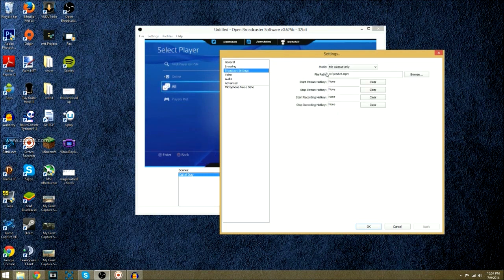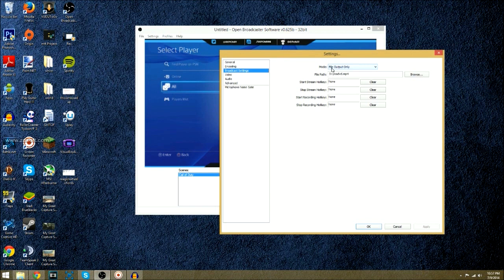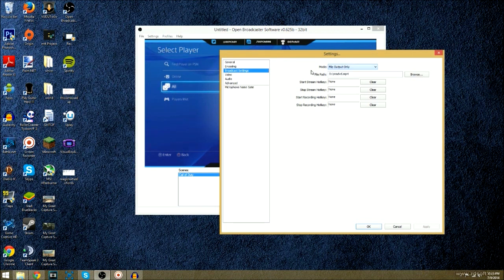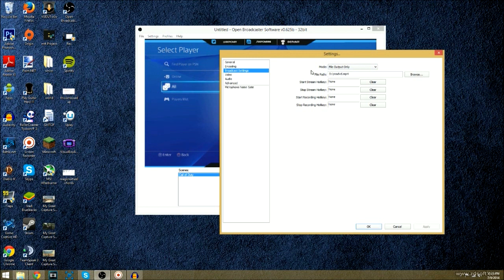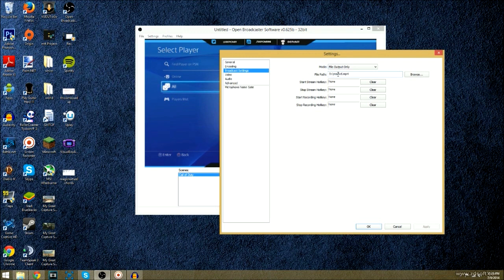So, in your broadcast settings, you're going to want to switch it to file output only, if you're just going to record with this. But if you're actually streaming, you want to switch it to live stream. If I switched it right now, you would see my stream key, and I'm not going to let that happen. The file path, you can choose whatever you want. You can name it whatever you want. Mine's, I don't know why it's named like that, but it doesn't really matter.